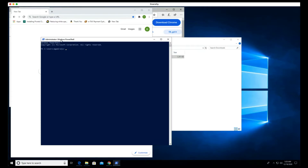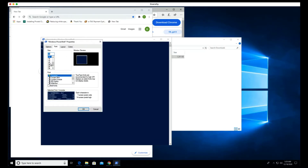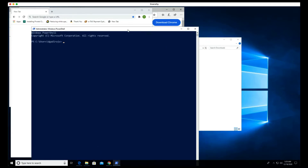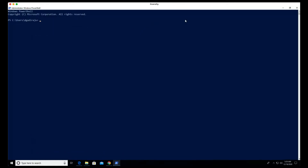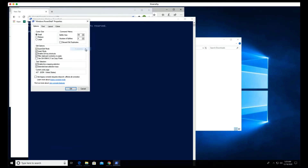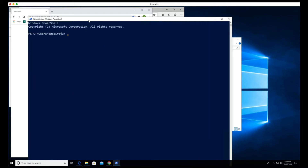If you want to increase the font size, right-click on the PowerShell window, go to Properties, then go to Font, and increase the font size to something like 24. Click OK and now it is a lot better and easier to read.